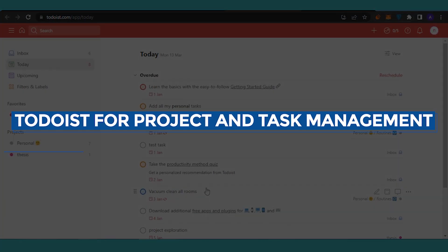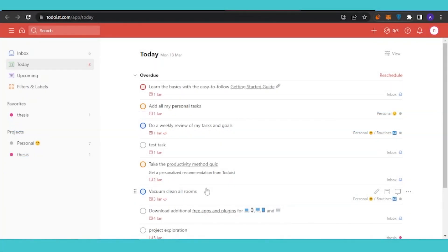Welcome back! In today's video, I'm going to show you how you can use Todoist for your project management and task management, all in one place — what this platform is and how you can access it. Let's get into the video.